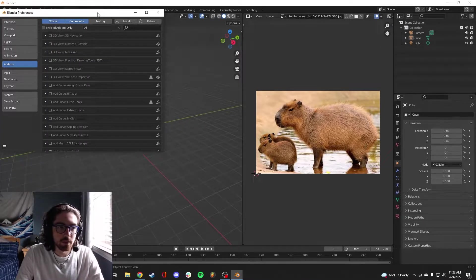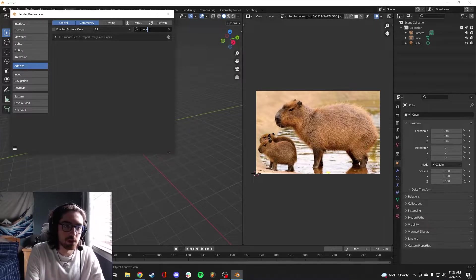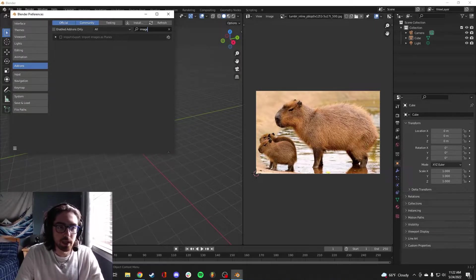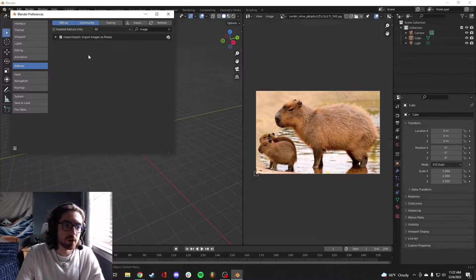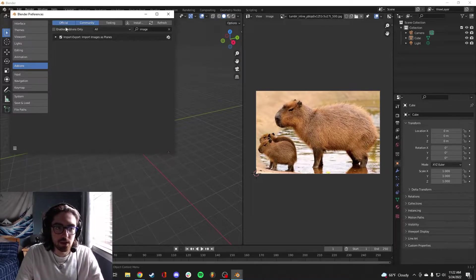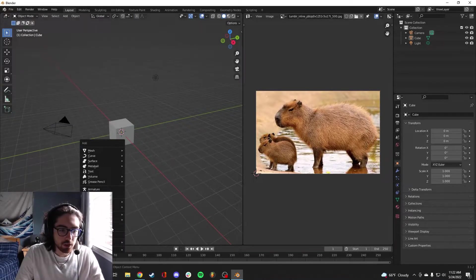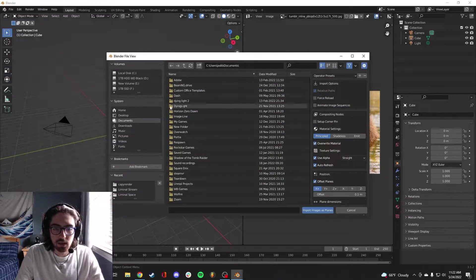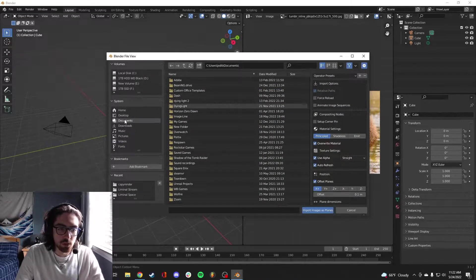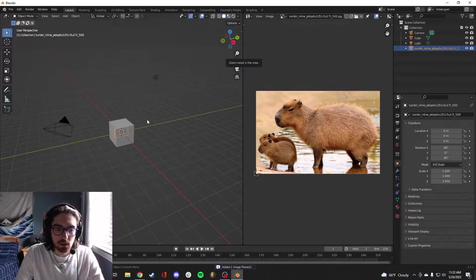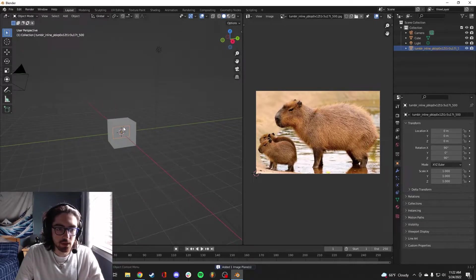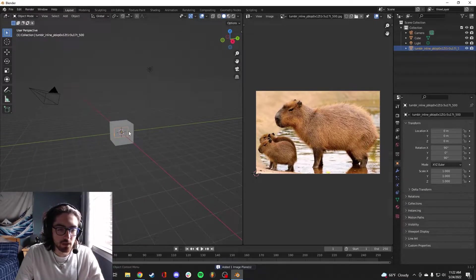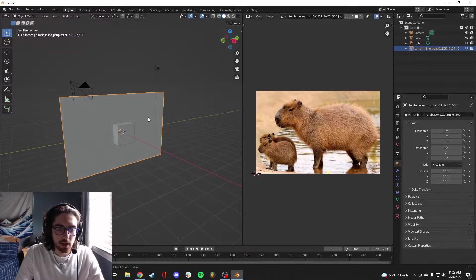If you install a new version of Blender or if it's your first time installing, you're going to want to enable this. It's a pretty cheeky add-on. Then you're going to go down to Image, Images Plane, find the image you want to add. Alright, so it'll load in right there.